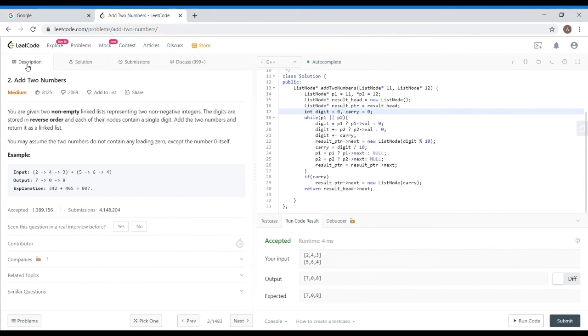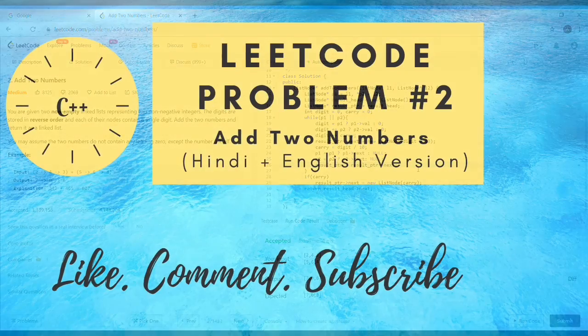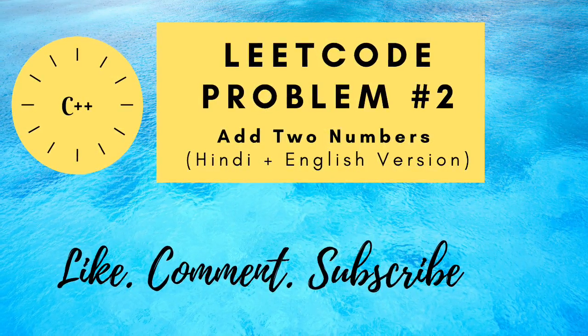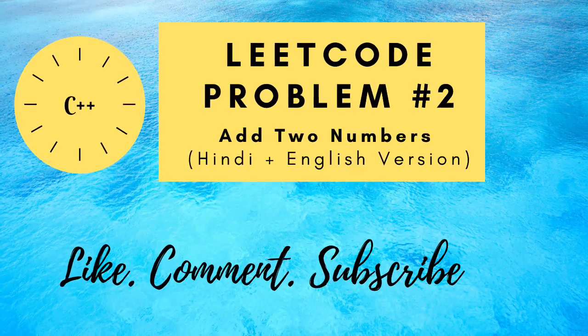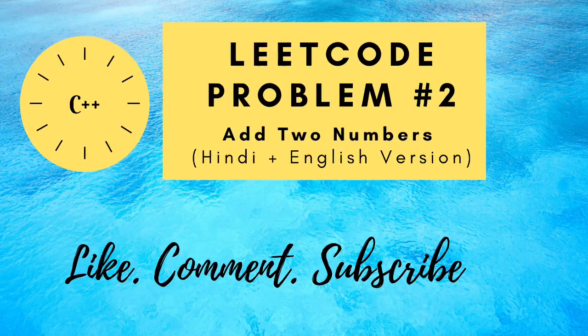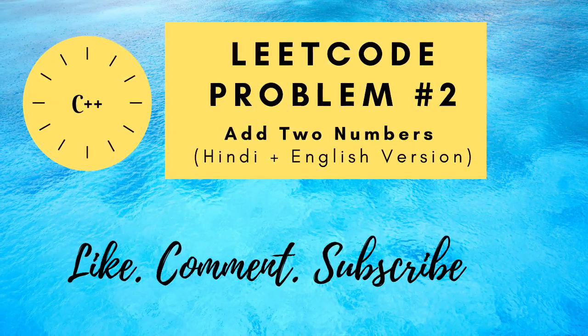This is working fine. I think that you will understand this. And if you like this video informative, please like, comment and subscribe. Bye for now. Thank you.